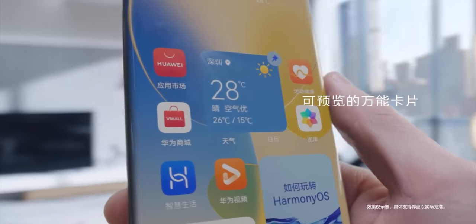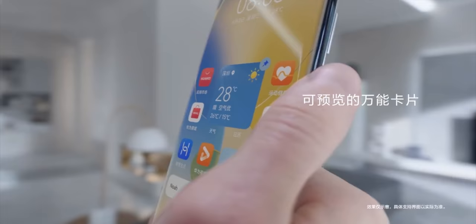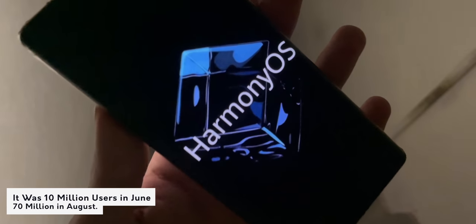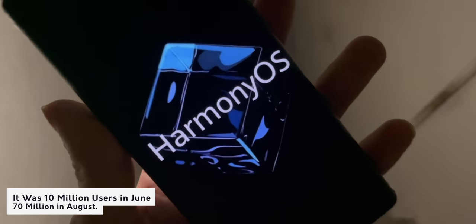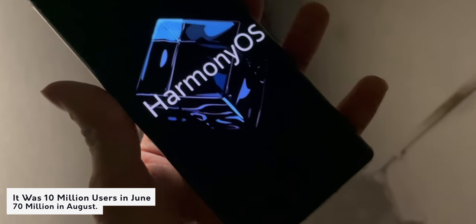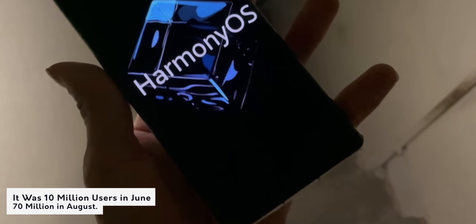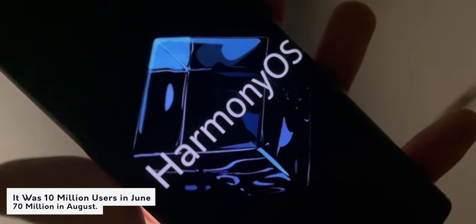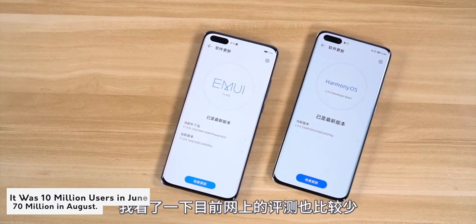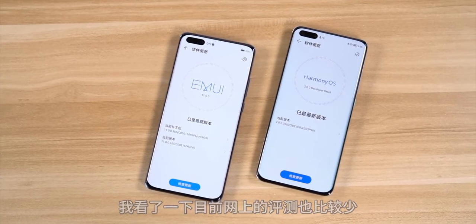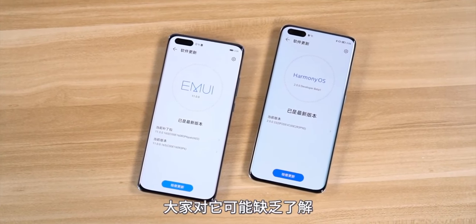As the new operating system is expanding quickly, it was at 10 million users in early June, 70 million at the end of August, and days later shot up by another 20 million users, bringing the total to 90 million.